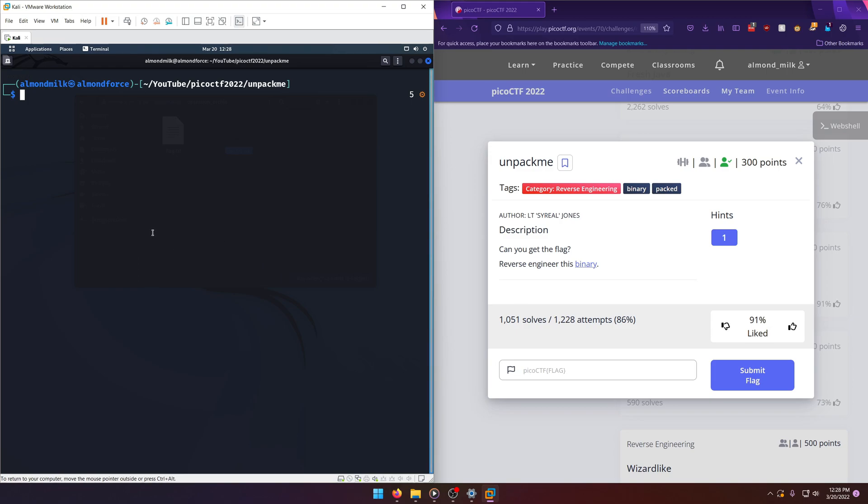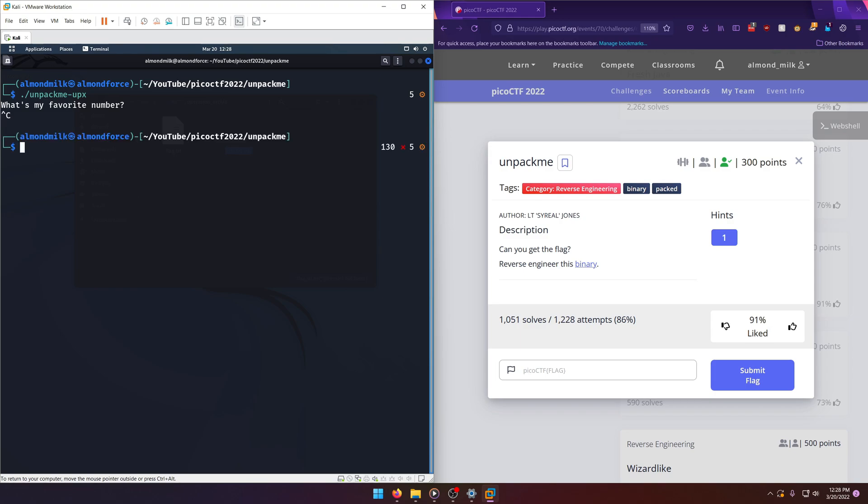Okay, so I already have the file downloaded. Let's go ahead and run it just to see what it looks like. What's my favorite number? Okay, it's another number one, like the last one. And we'll just exit out of that.